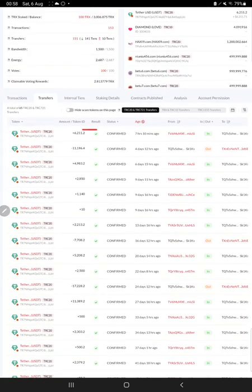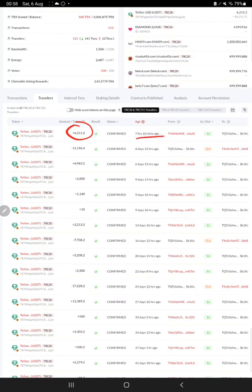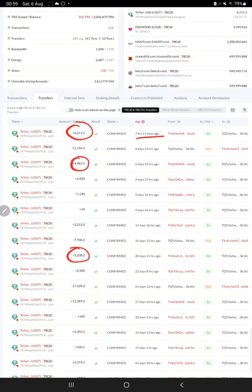The first one, $6,211 recently is done. Before that $4,983 for the previous week as we have verified, before that $5,208, so all these transactions on a regular basis, weekly profit sharing we are getting from the client and consistently we are delivering the profit.